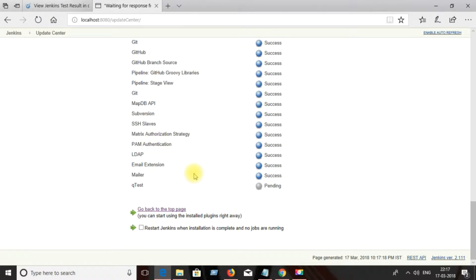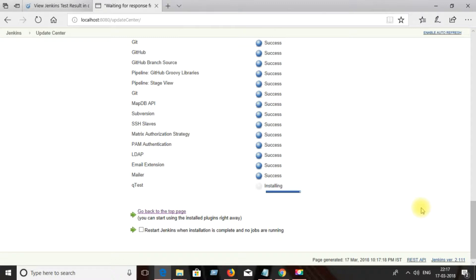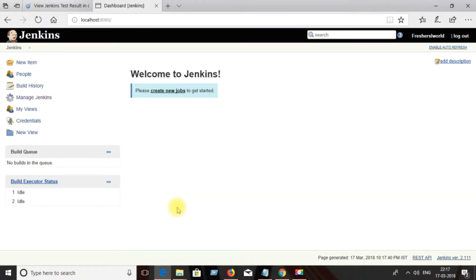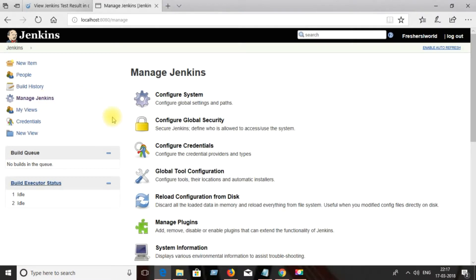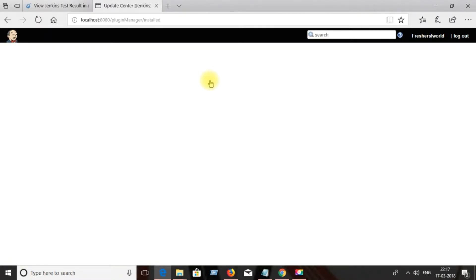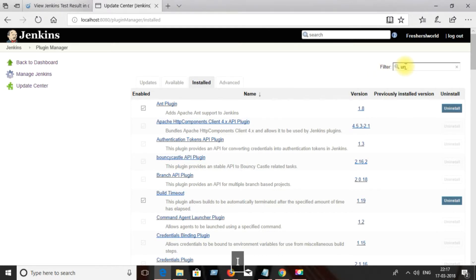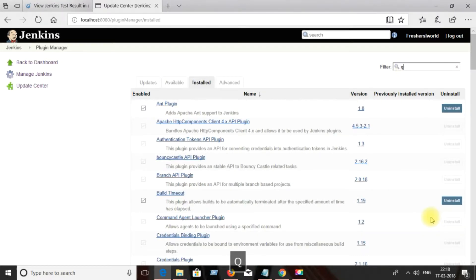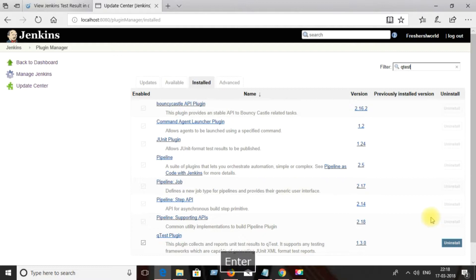Keep the defaults as they are unless you want to change something. You can observe the installation progress. After finishing, go back and click on 'Manage Jenkins', then 'Manage Plugins', click on the 'Installed' tab, and confirm that the Q-test plugin is now available and installed.